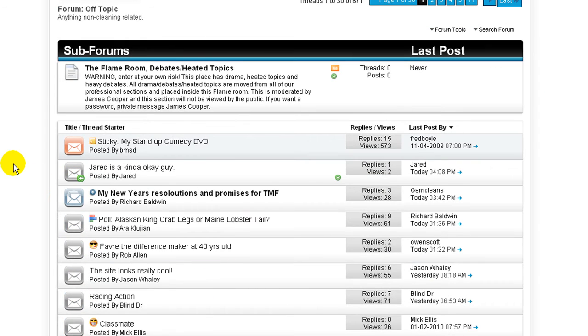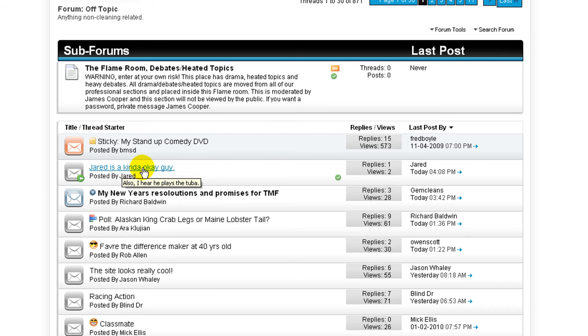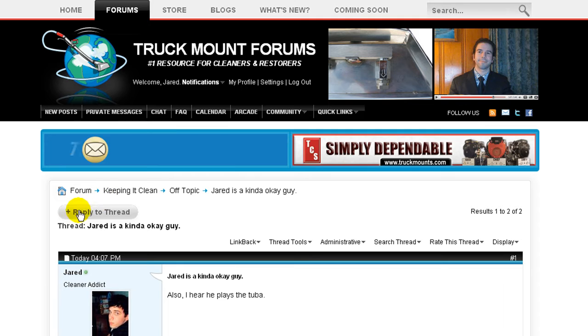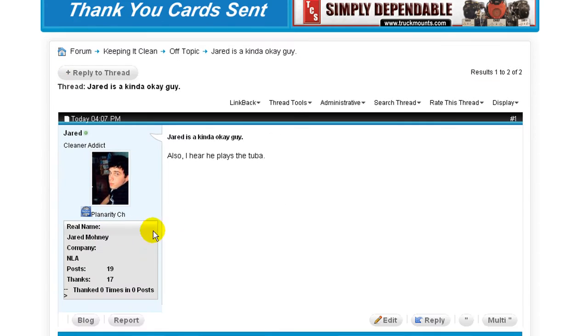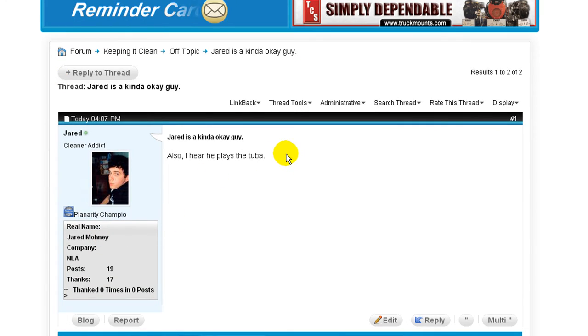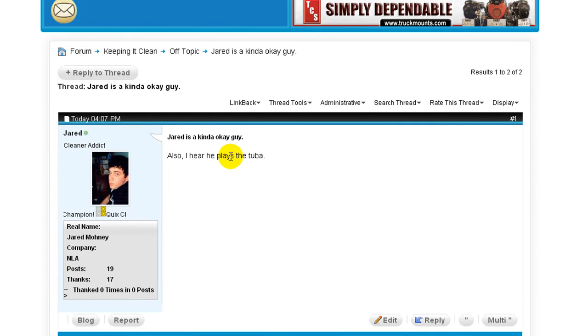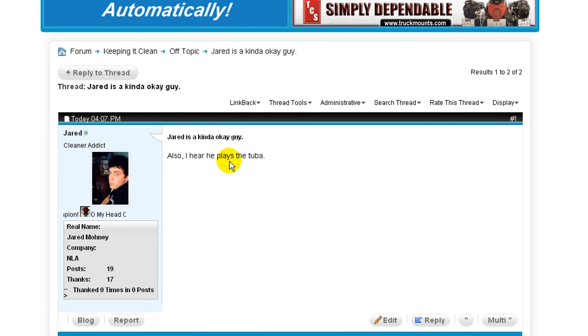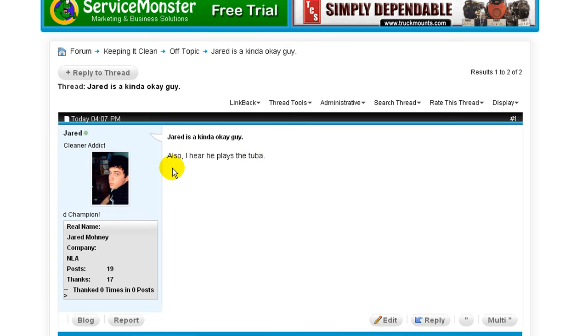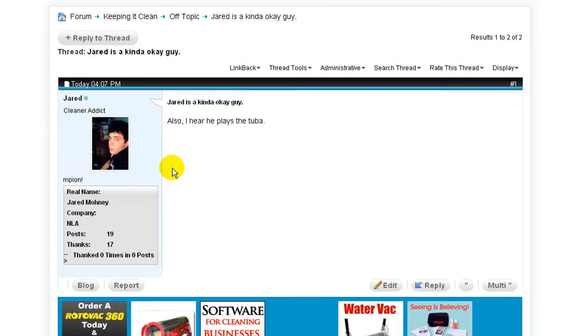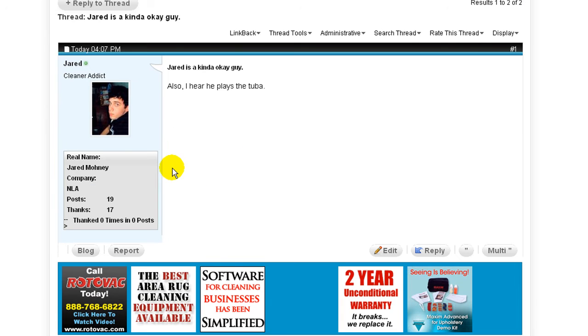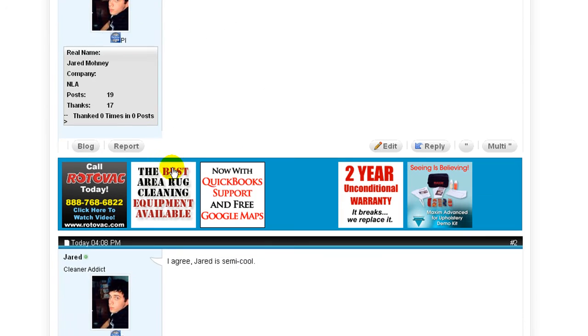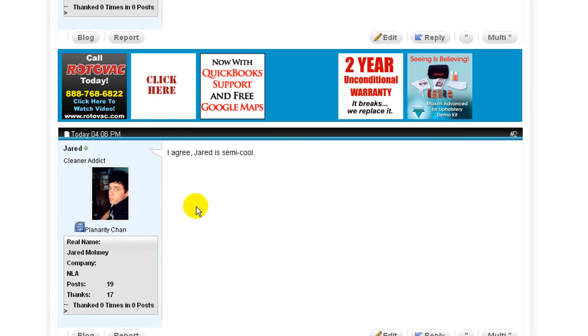Earlier today, I had what I'm calling a lapse of judgment, in which I created a thread called 'Jared is a kinda okay guy.' This simply cannot stand, because inside I also stated that I hear he plays the tuba, which I don't play the tuba. Why would I say that about myself? Why am I talking about myself in third person? I have no idea. But not only did I do it once, but I also did it twice.